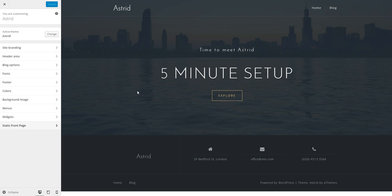Hi guys! In this video I'm going to show you how we can import the home layout for the Astrid WordPress theme.